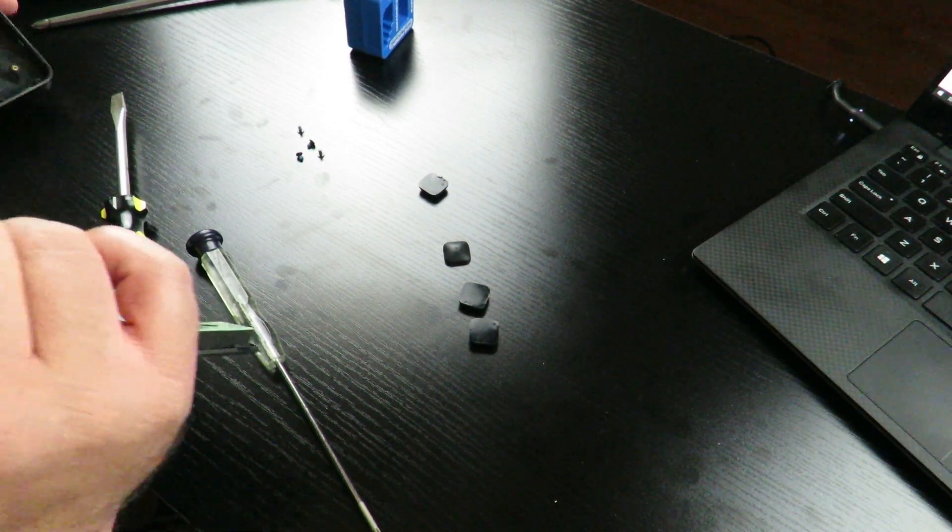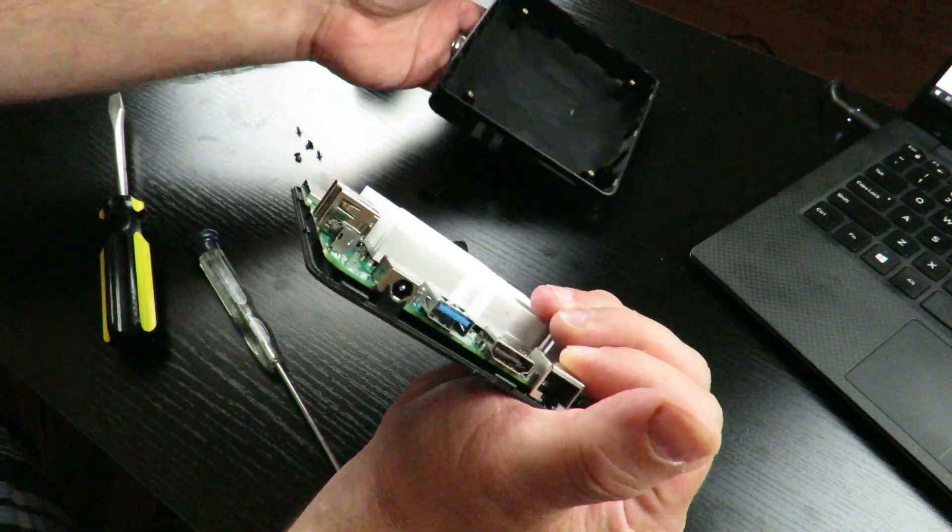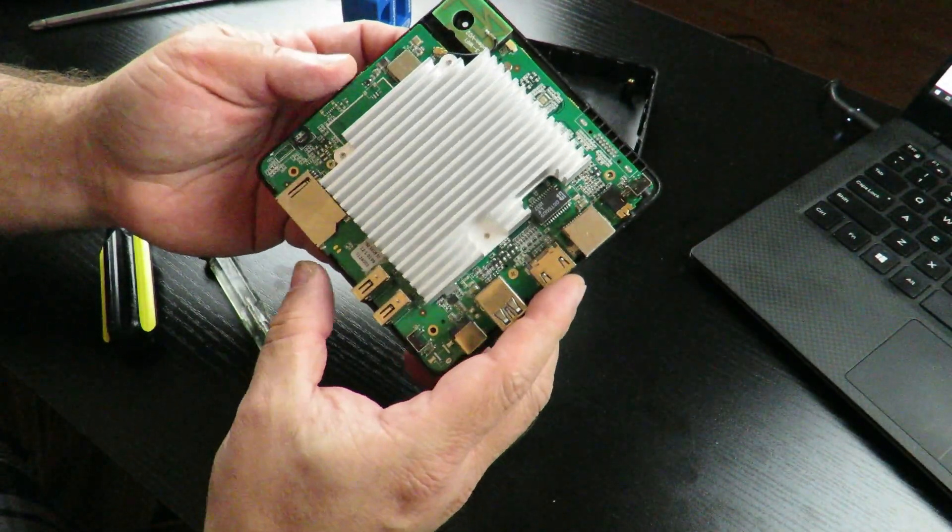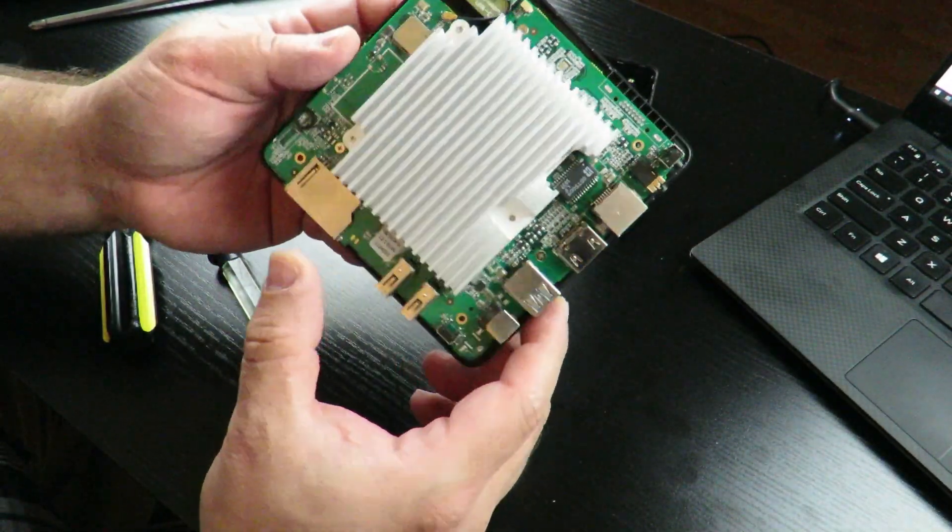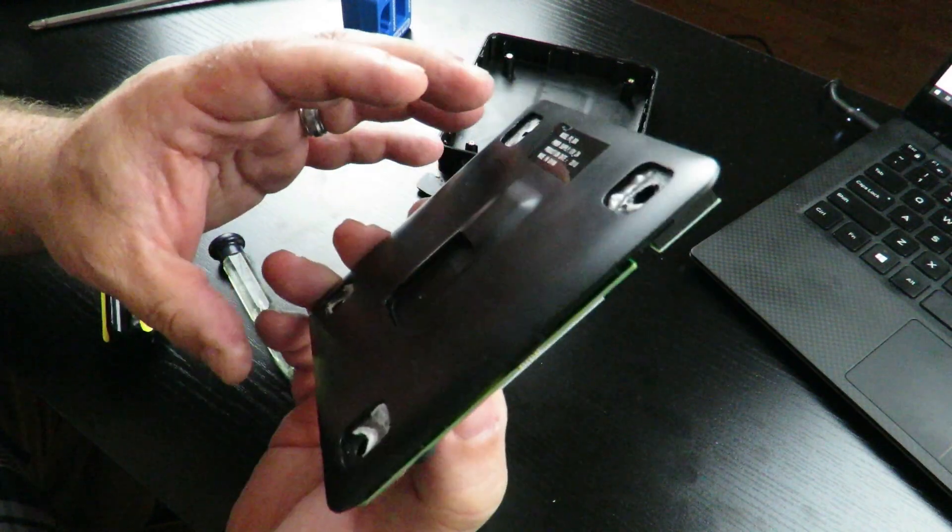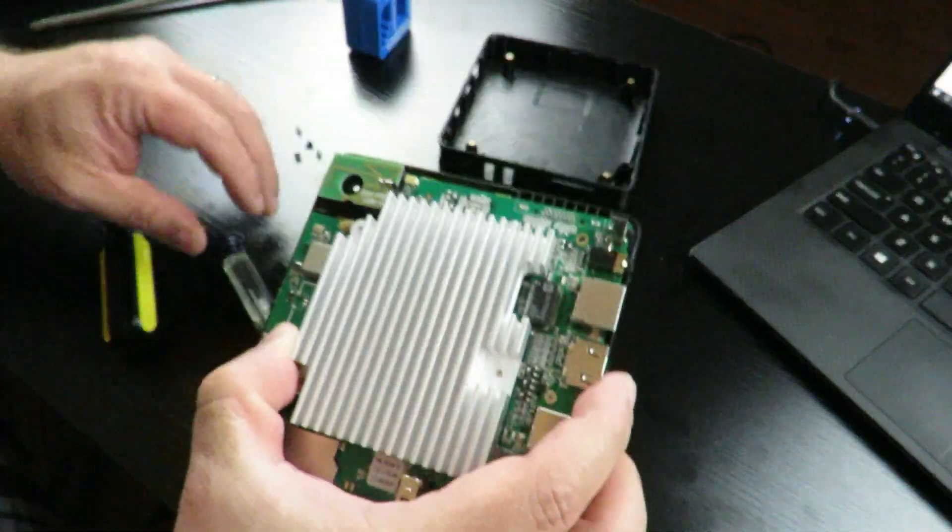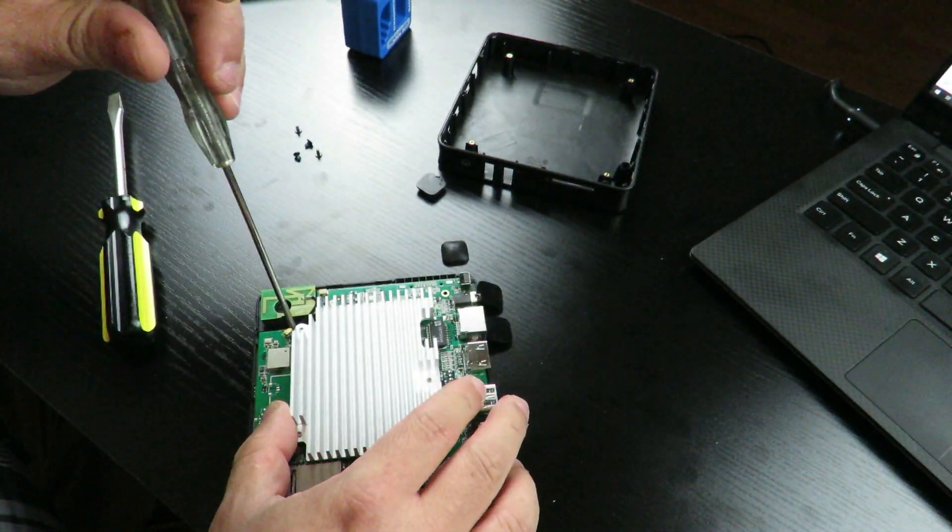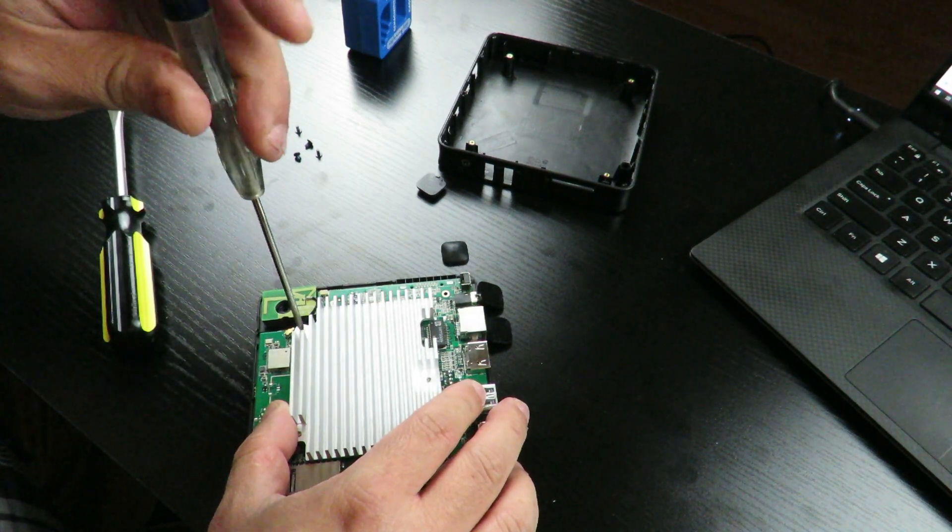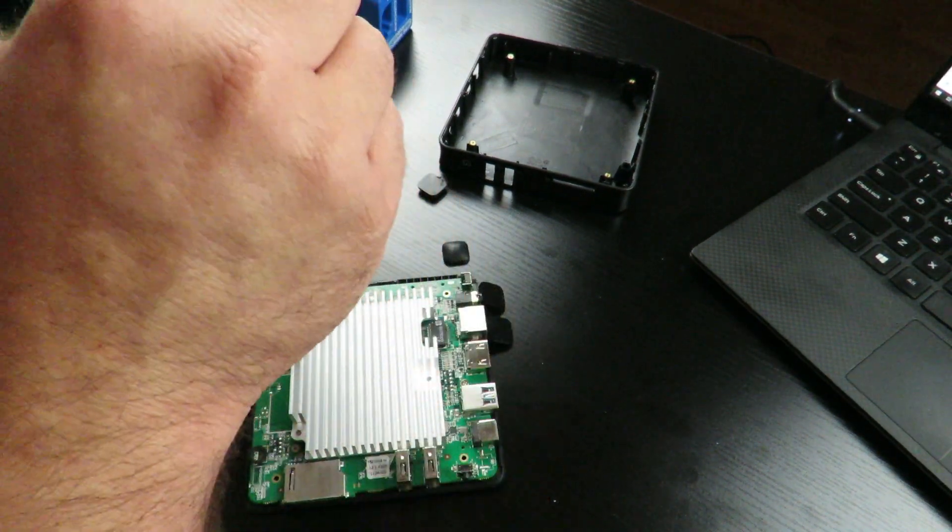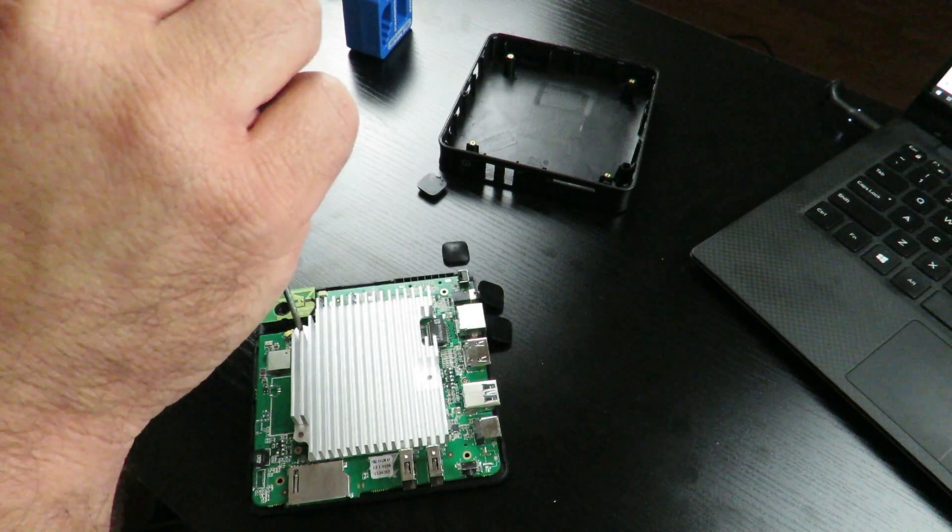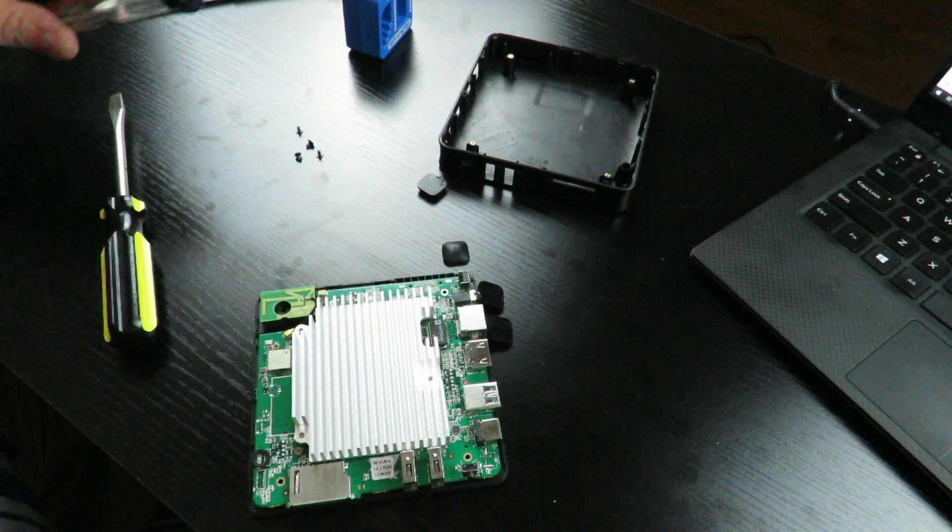All right so just took it apart. All right so it looks like there's a giant heat sink right over the CPU. All right and let's see if I can take it apart with the screwdriver and I can. Very nice. It's teeny tiny.